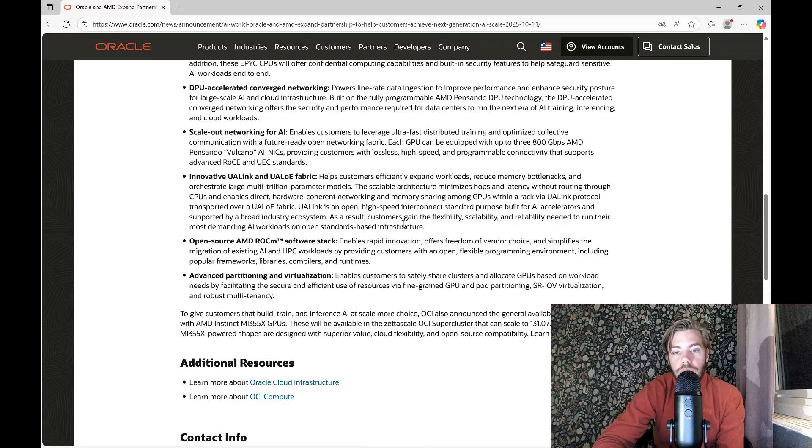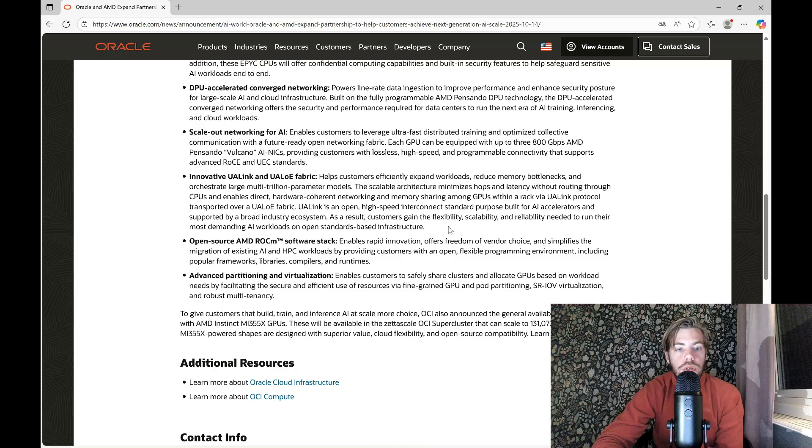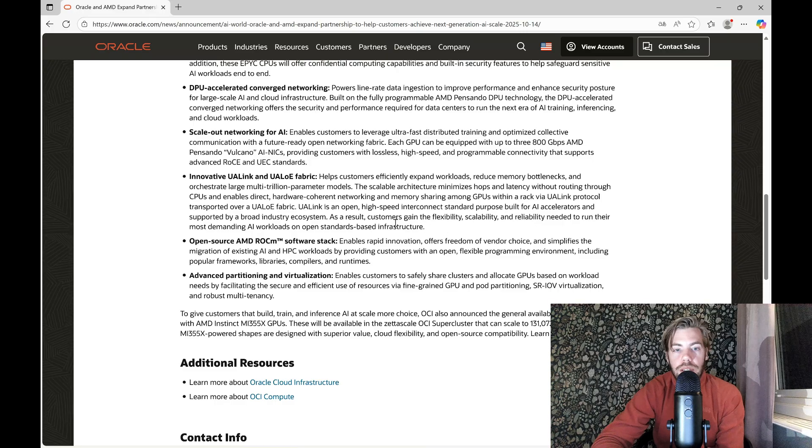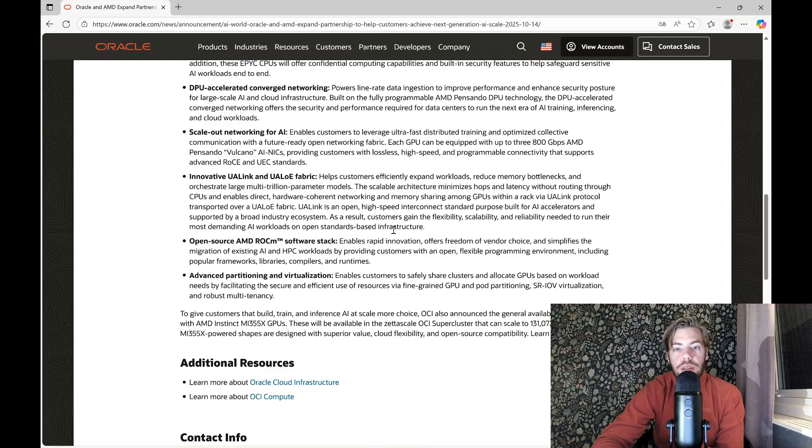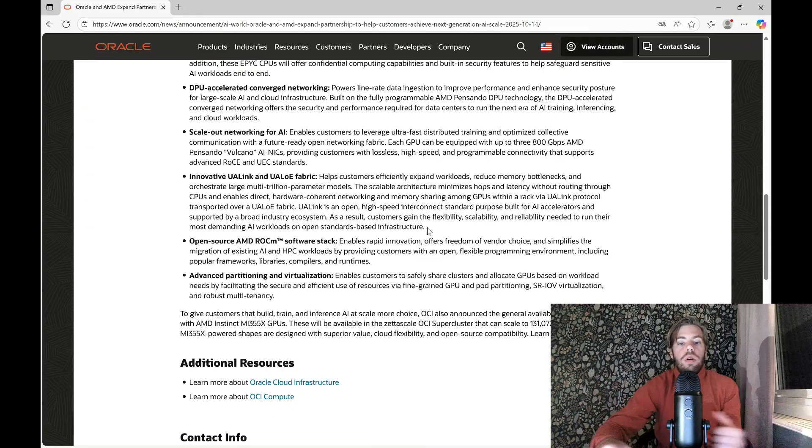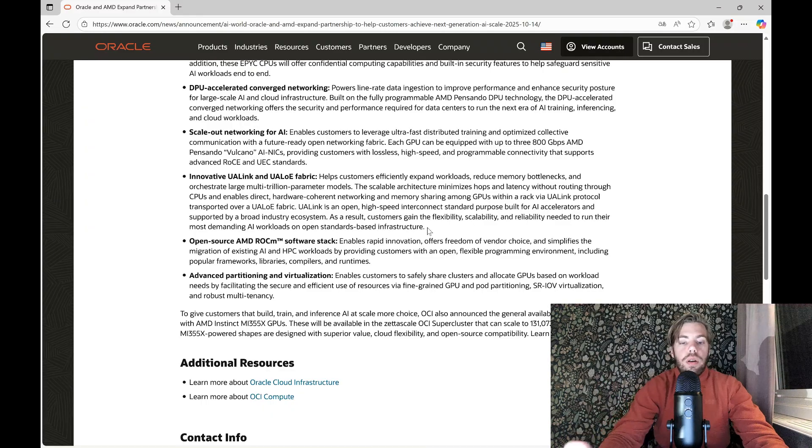So as a result, customers gain the flexibility, scalability, and reliability needed to run their most demanding AI workloads on open standard-based infrastructure. So this is where AMD is heading. They want things to be open standard, open sourced, to use the whole world to expand and improve their products.